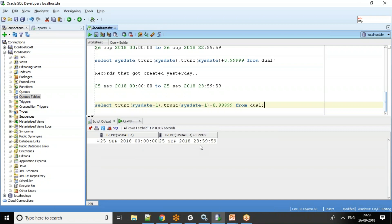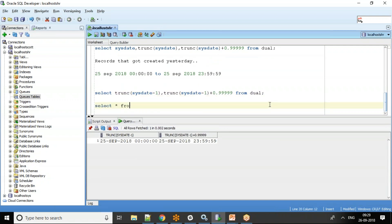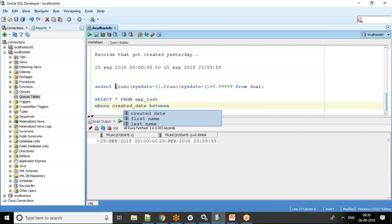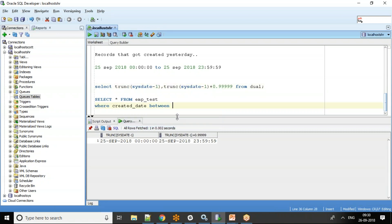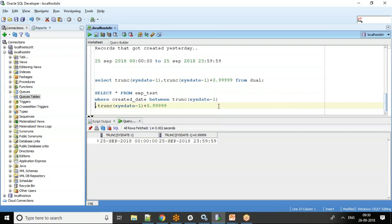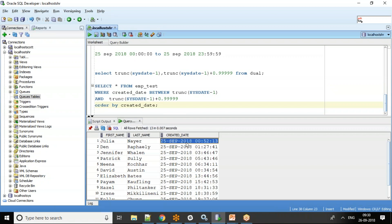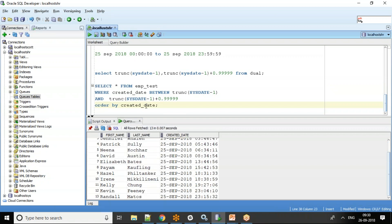Now I simply add the WHERE condition: WHERE created_date BETWEEN TRUNC(SYSDATE) - 1 AND TRUNC(SYSDATE) - 1 + 0.99999, with ORDER BY created_date for readability. We get all records created yesterday — 25th September 00:00 through 23:59:59. Running this SQL anytime — after a week, month, or year — always returns the previous day's records.